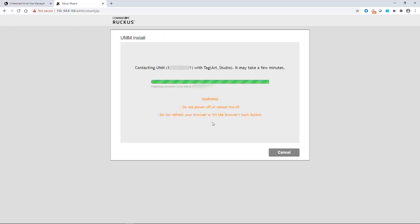And it'll contact the UMM. And it'll say it's establishing connection between the UMM. And it says the connection to the UMM is successfully established and it's waiting for response. So you're going to have to wait a couple minutes for this to configure itself.